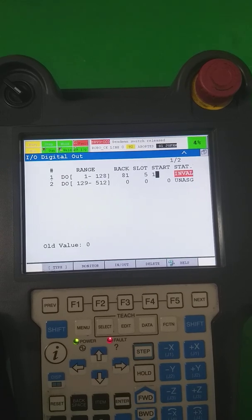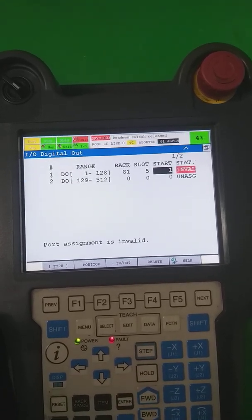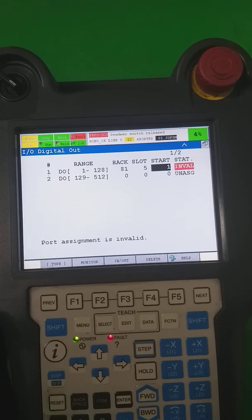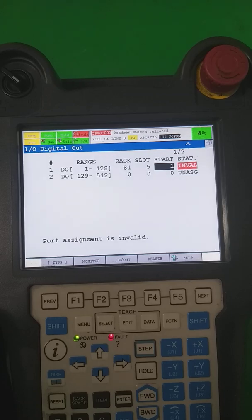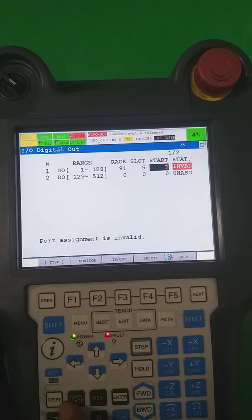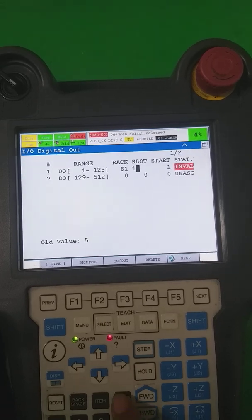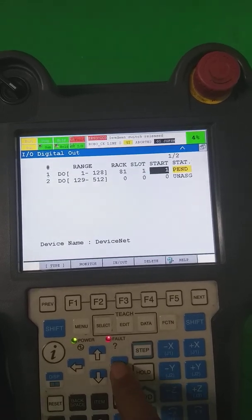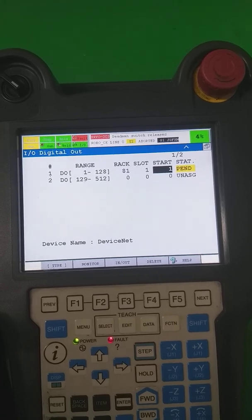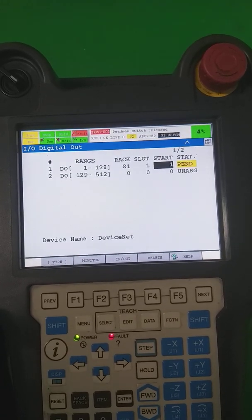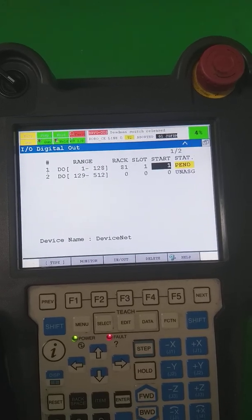If it remains Invalid and does not go to Pending, that means you are not putting in the right data during the communication configuration. So if it stays in an Invalid state, you understand that your data is wrong. I put slot number 1 and start signal 1, and it goes into Pending state.